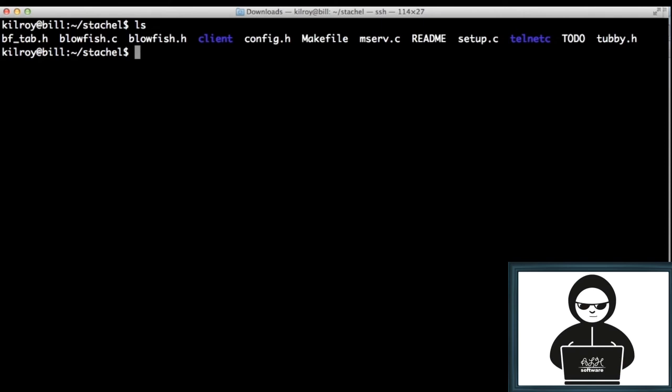For a long time, they were called zombies, and more recently, as the term botnet has really taken hold, they're often called bots. But it's still the same thing.